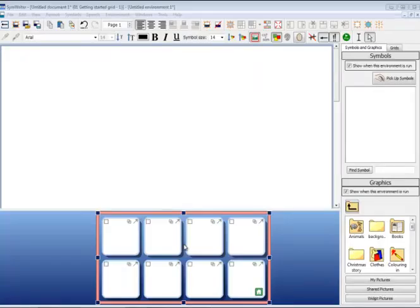When you first create a grid, it will automatically open in object edit mode. You can see that by the pink bounding box around the outside.